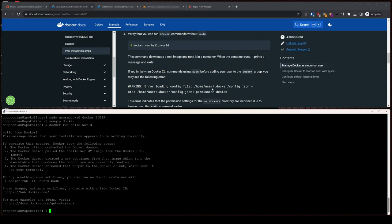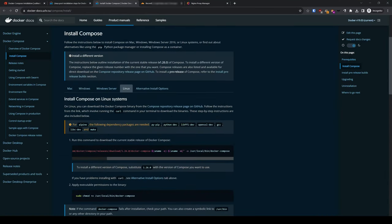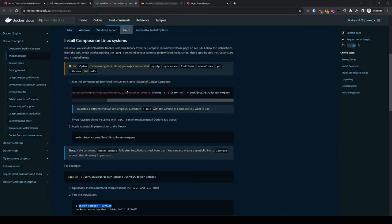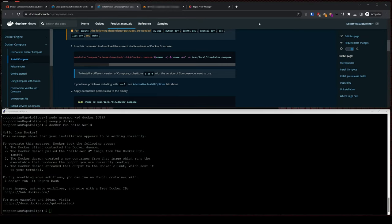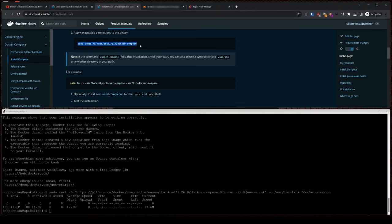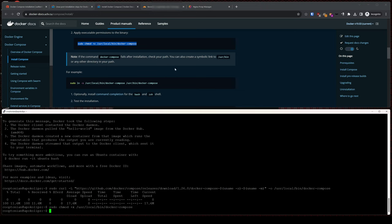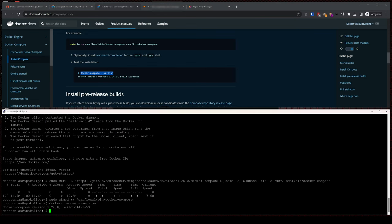Now I will click over to the Install Docker Compose tab. Scroll down and choose the Linux tab. Just like before, we'll copy and paste the following commands into our terminal, hitting Enter after each. The first command is to download the current stable release, then apply permissions to the binary, and finally test the installation and confirm that we received an appropriate version when queried — which we did.